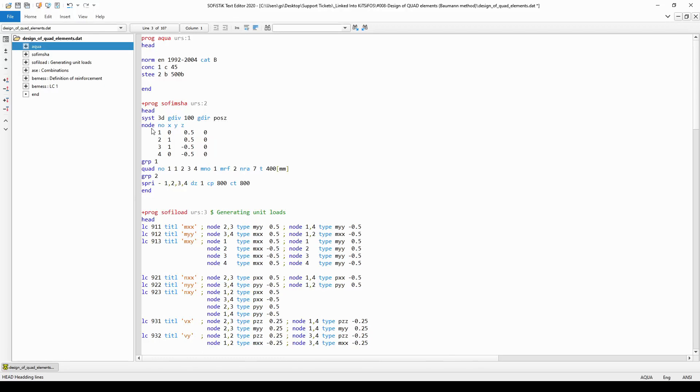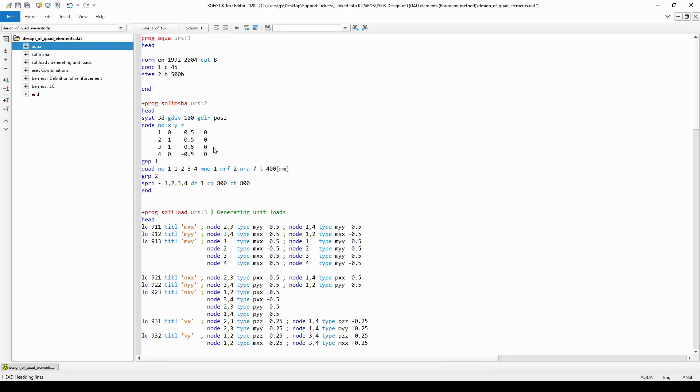Then I have generated the finite element nodes with their number, with their x-coordinate, y-coordinates, and z-coordinates. From the values of the coordinates one can really see that the nodes are one meter away from each other along the side of the square.